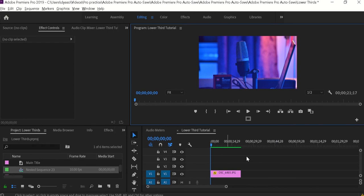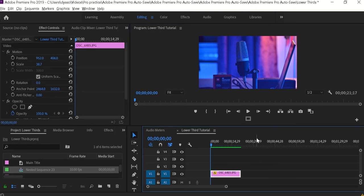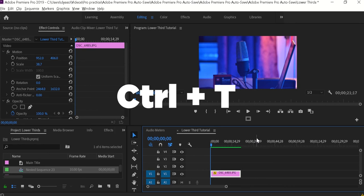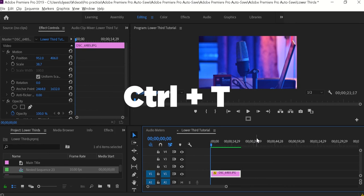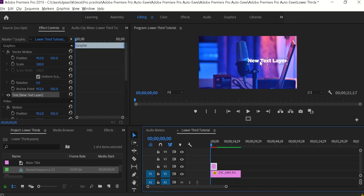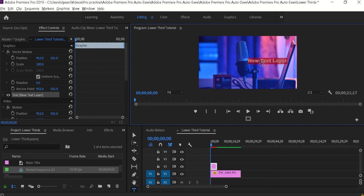To create a text layer, press Ctrl+T on PC or Command+T on Mac. That will create a text layer. Select this text and I'm going to name it 'Lower Thirds'. This is going to be my main title — bolder and bigger — and the secondary title will be my channel name, Techcooku.